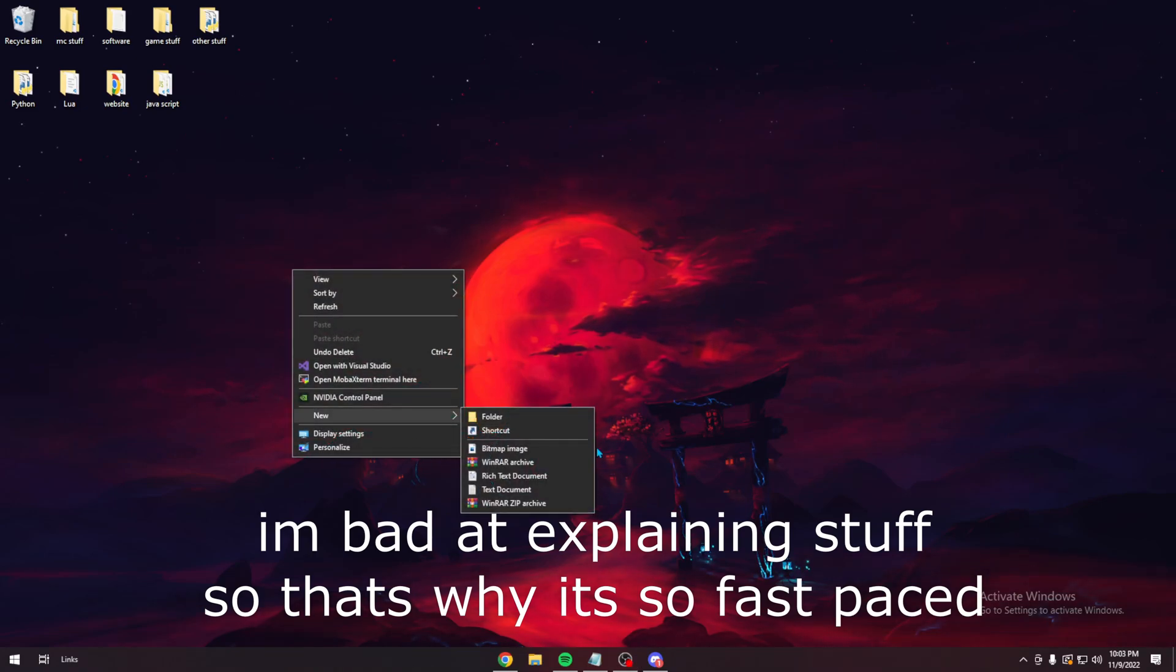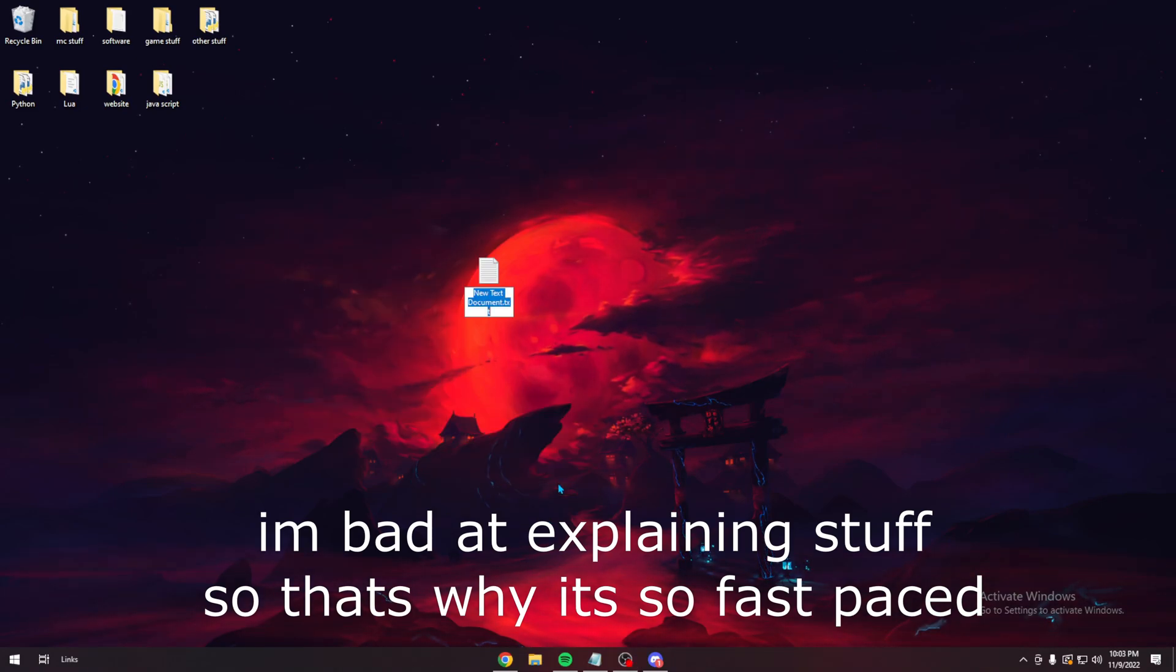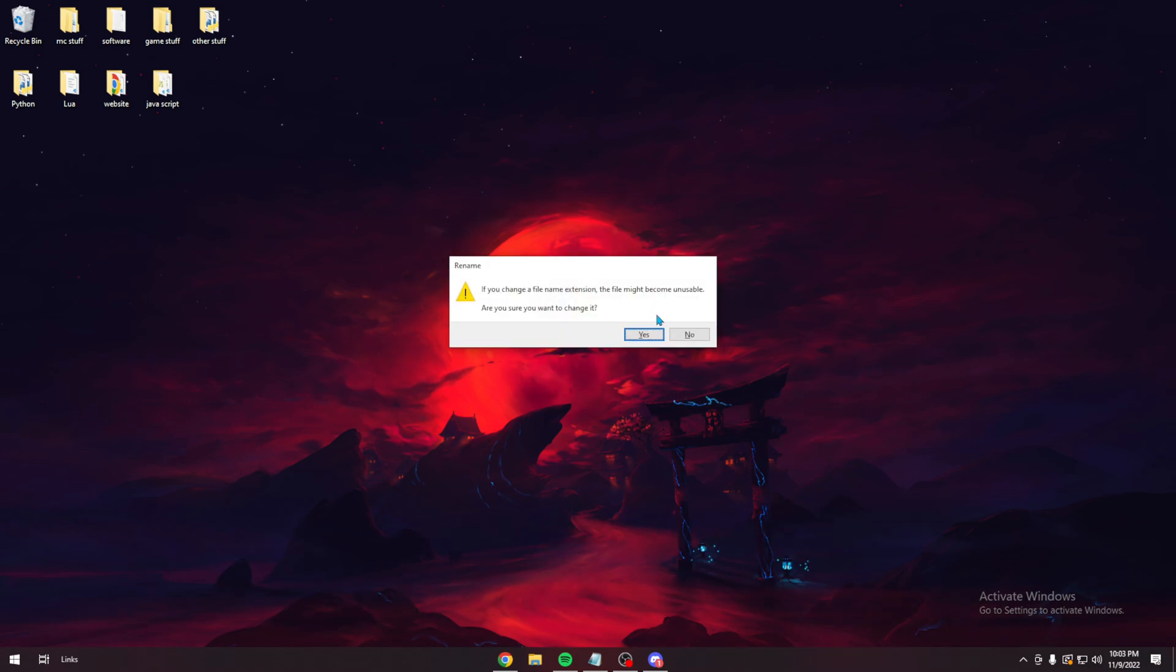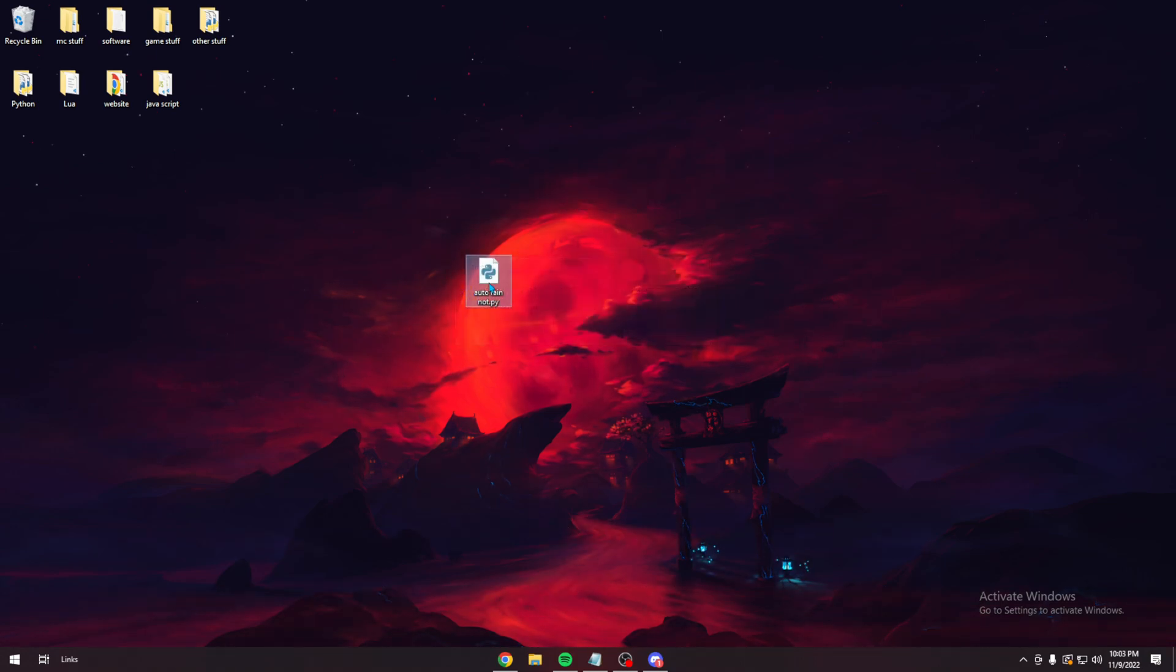Alright, what's up? Start from making a file. Make a pie file. Open it up.